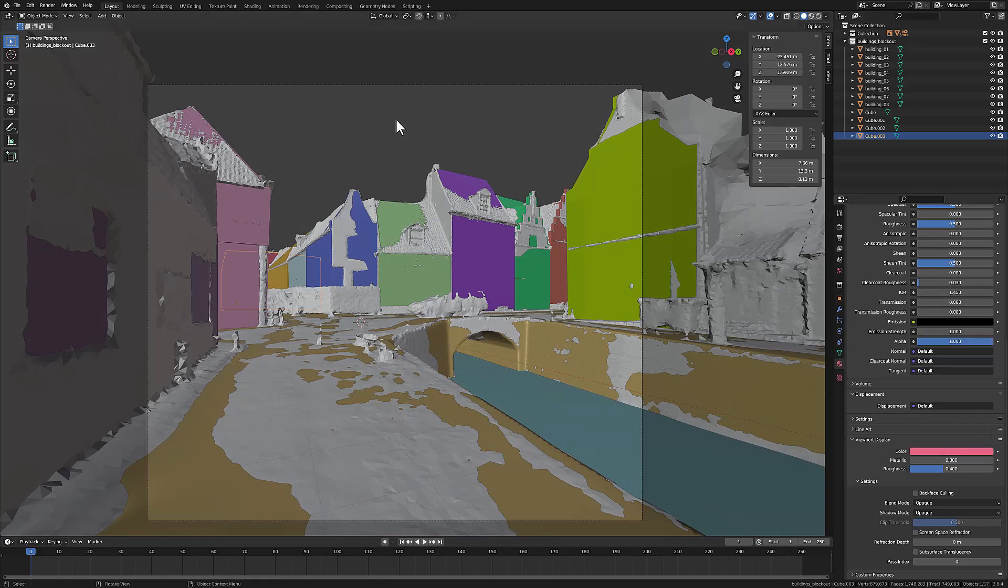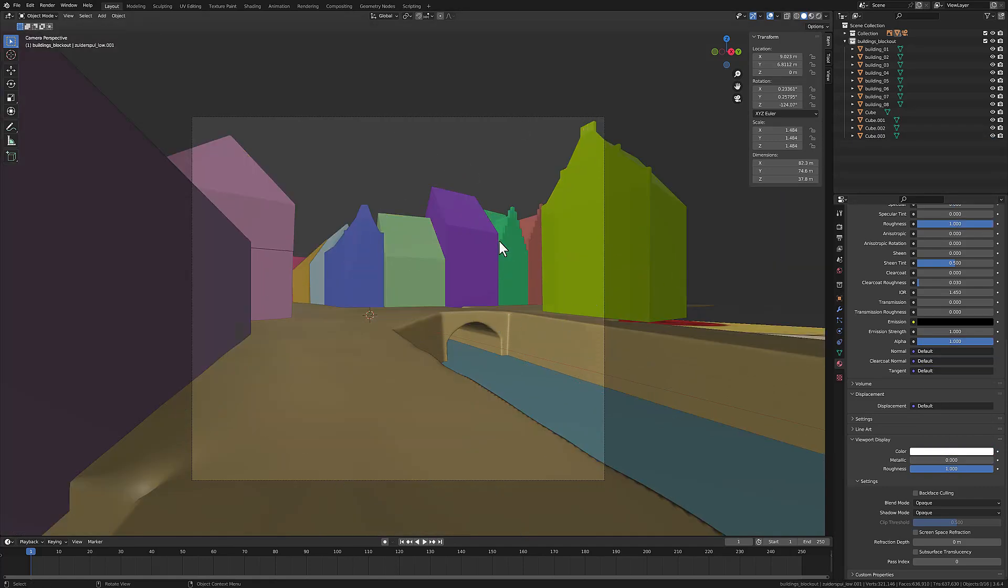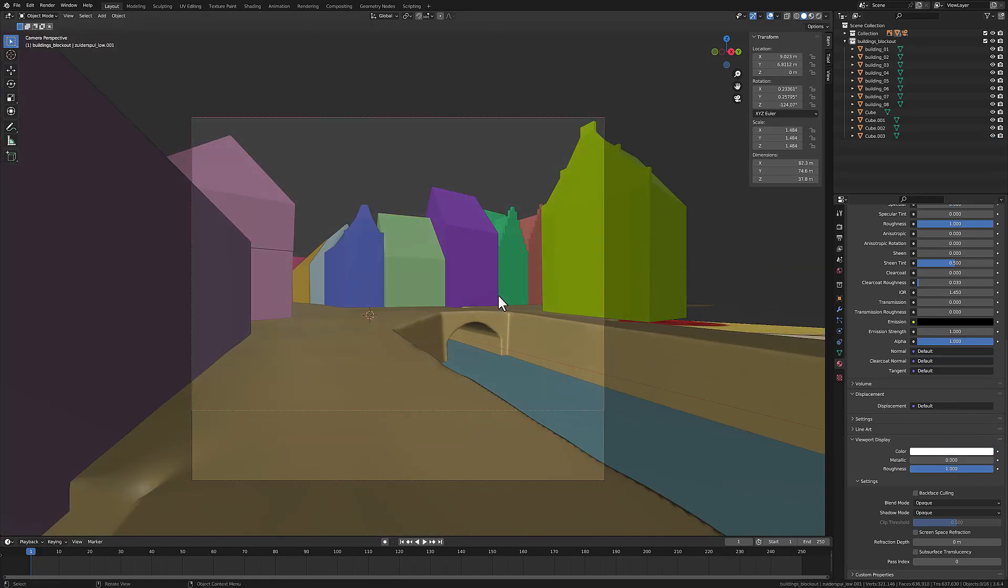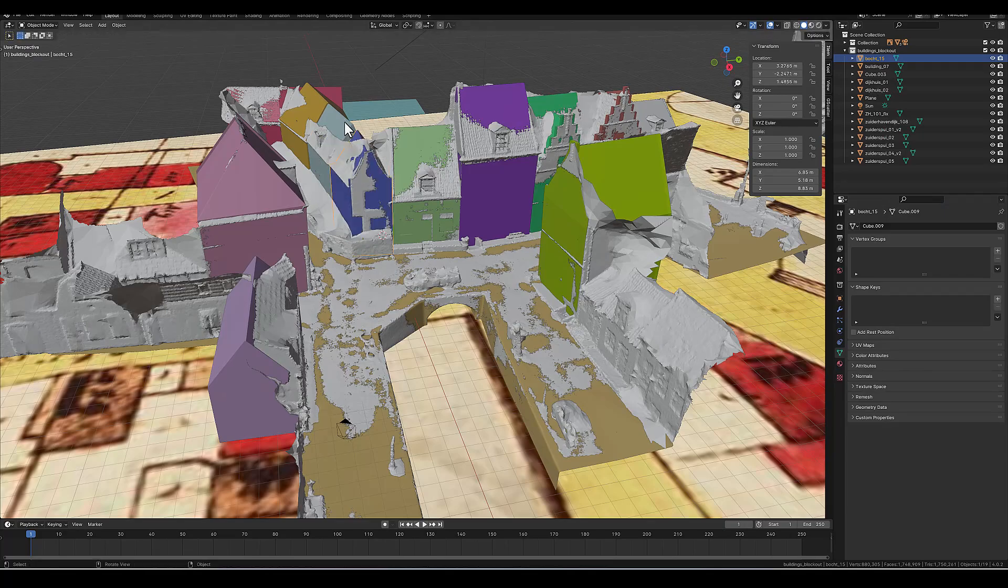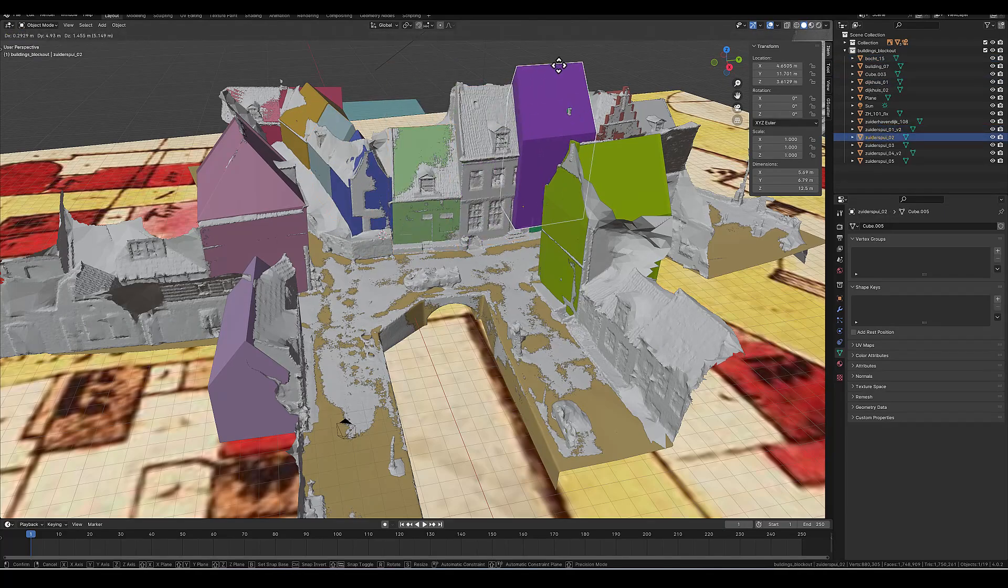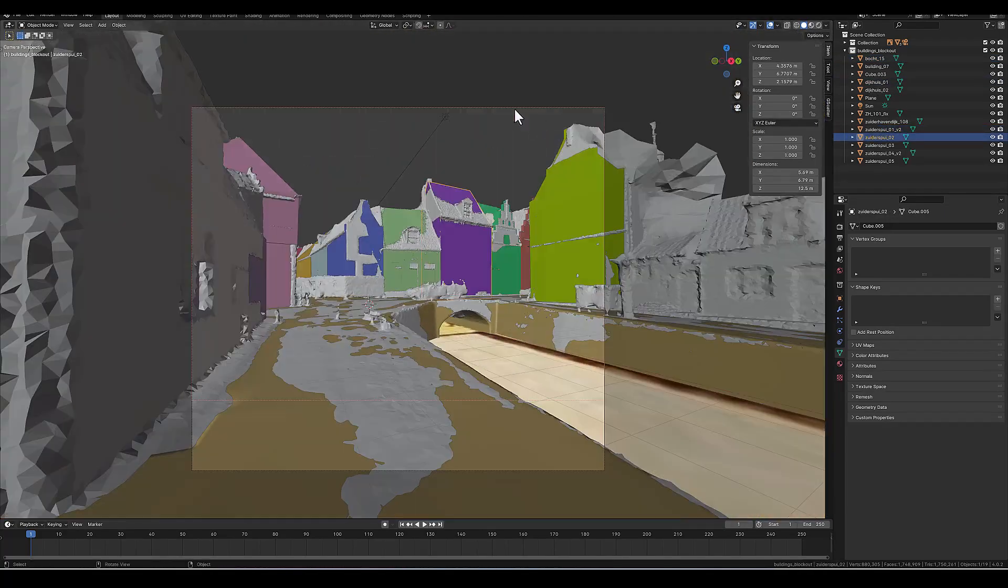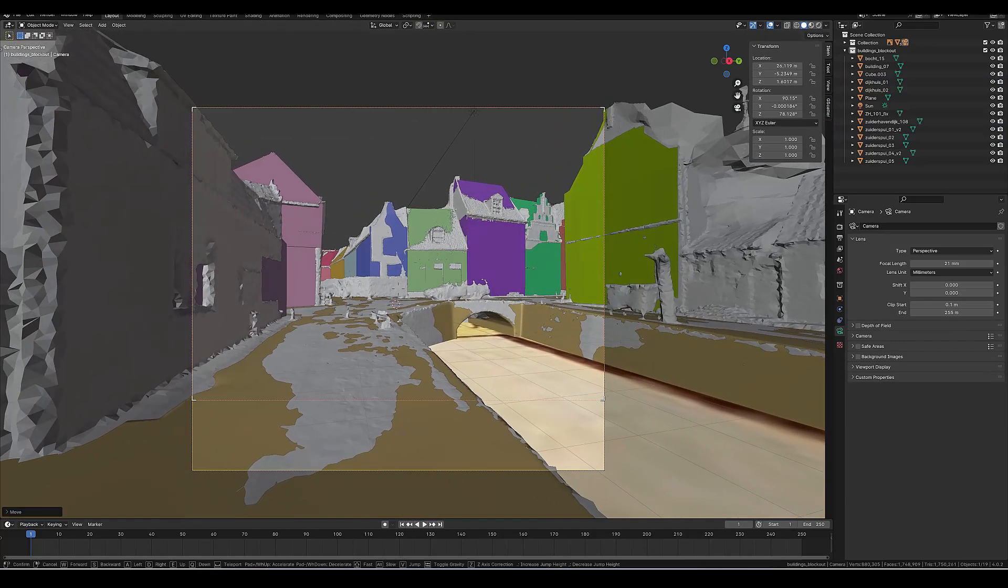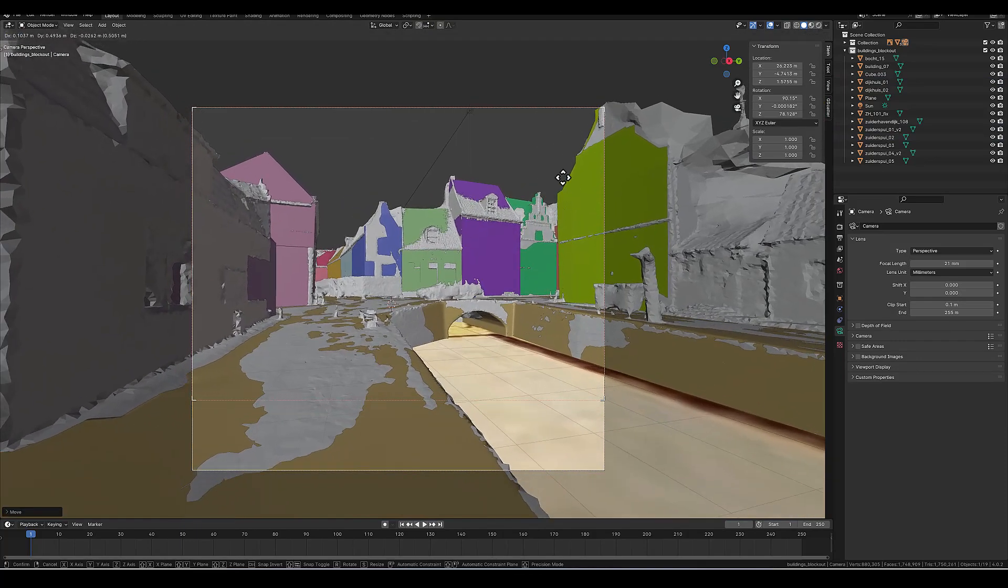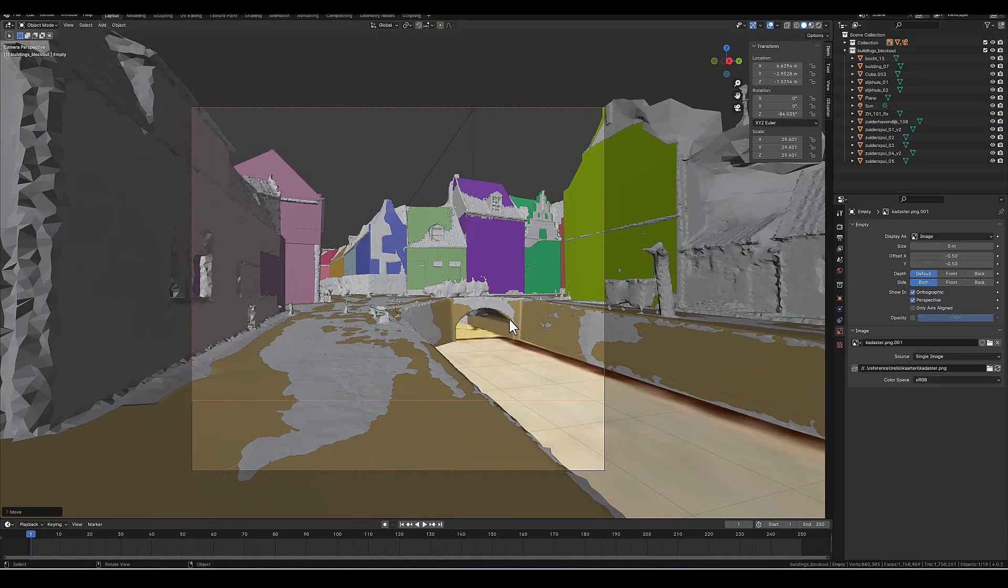After removing the photo scan, you can see that all buildings are in the scene and they represent a real building in the photo scan. Then I grab the camera and pick a nice composition.